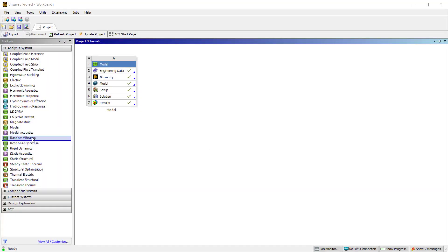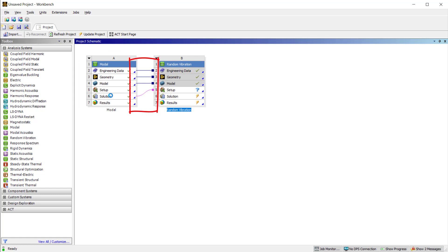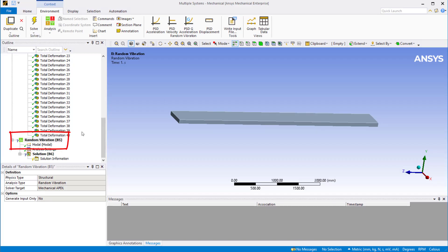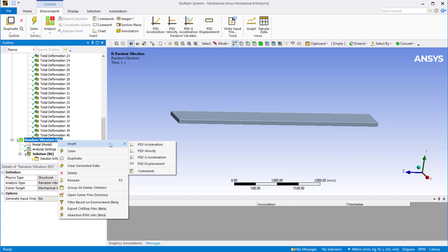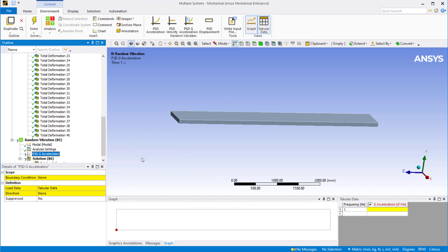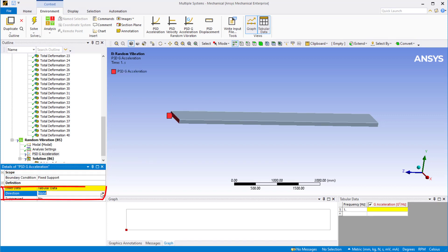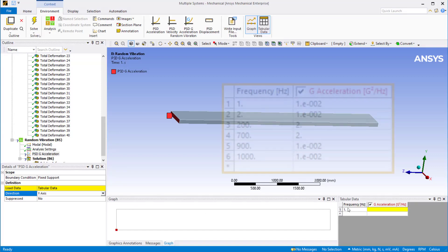Going back to the workbench schematic, let's drag a random vibration analysis from the toolbox on top of the modal analysis, making sure that engineering data, geometry, model, and solution cells of the modal analysis are shared with the random vibration analysis. Double-click on the setup cell to open random vibration analysis. Right-click on random vibration, insert — we can see the options to add PSD acceleration, PSD velocity, PSD G acceleration, and PSD displacement. For this problem, we are given PSD G acceleration information. For the boundary condition, we select the fixed support applied in the modal analysis and direction of excitation is in the y direction.